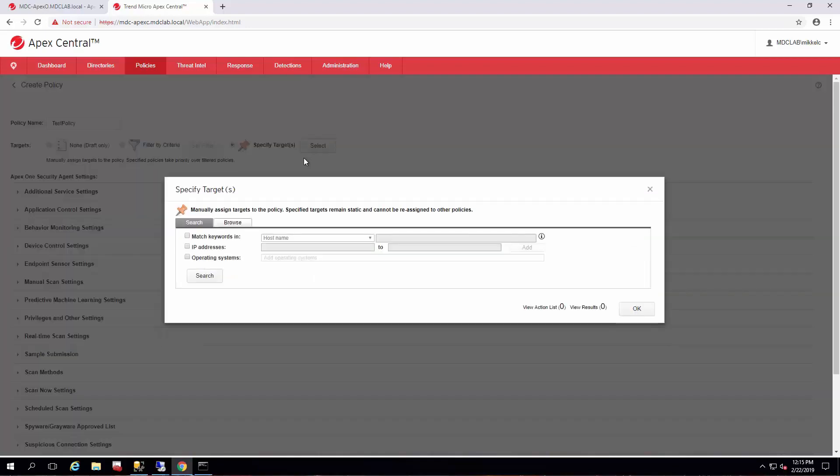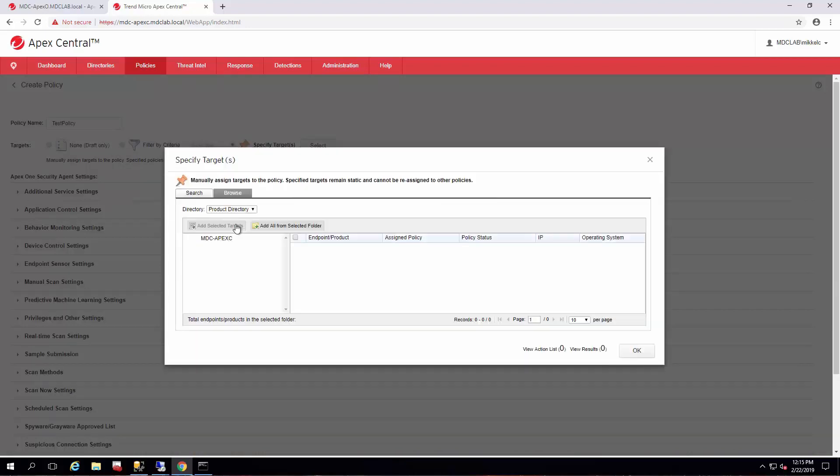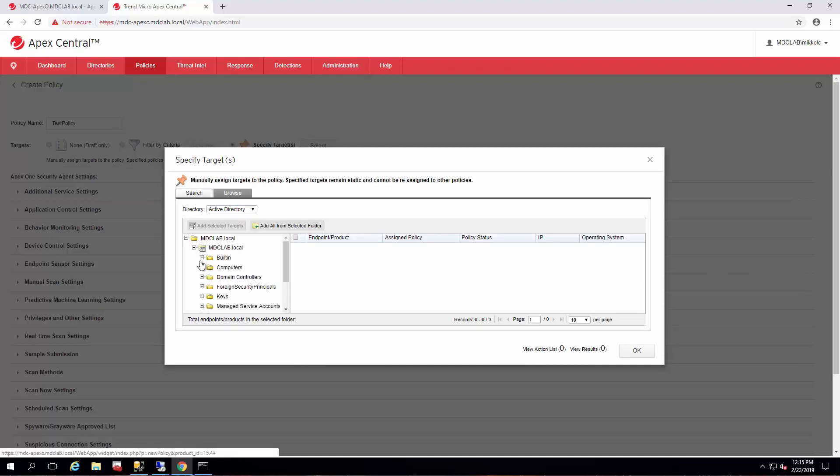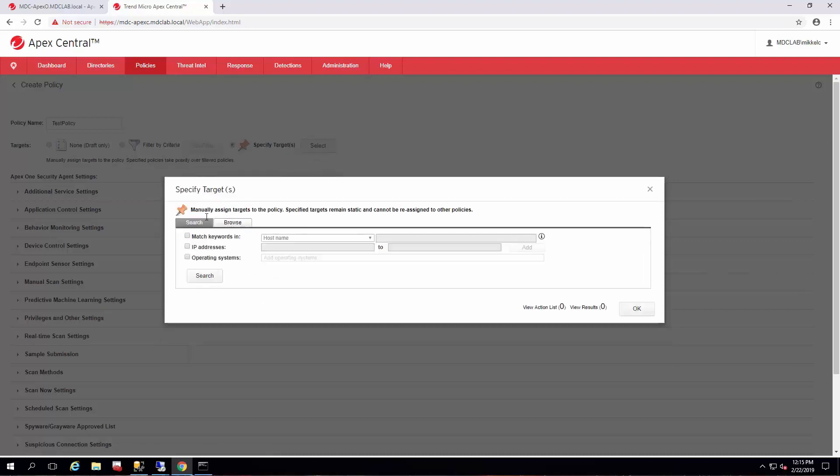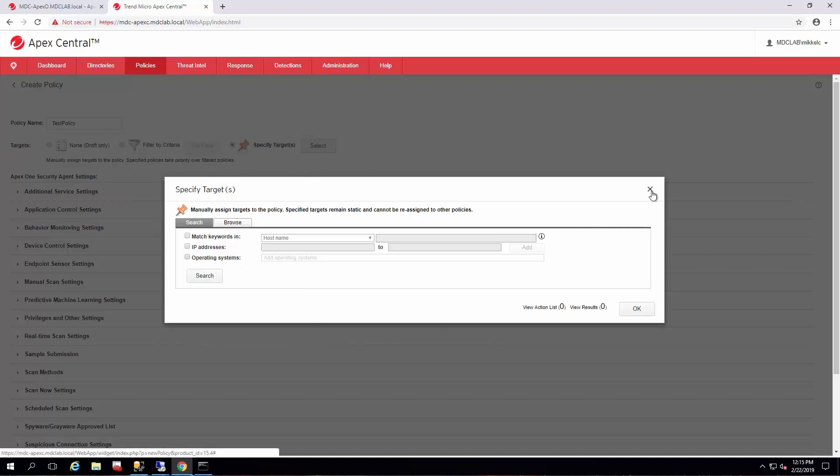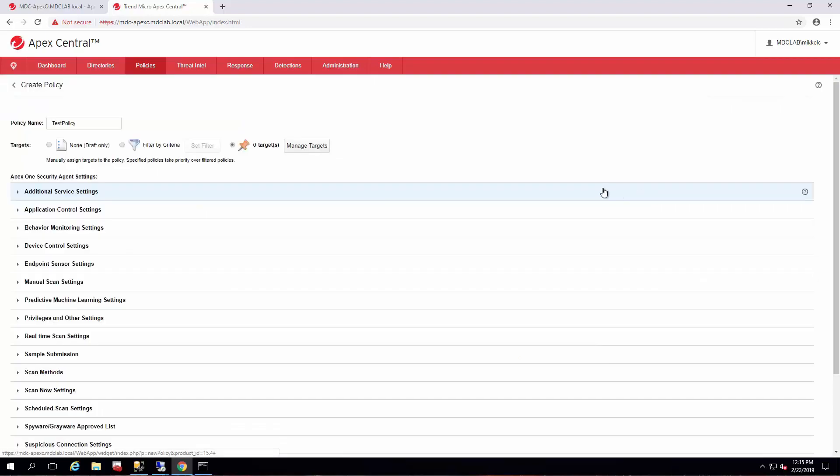And this is good when you have very few agents or just a handful of operating systems that you want to go through. Or if you just want to browse product directory or active directory structure to pick an agent and deploy the policy to. So this is for relatively few and this is statically set. So every time you want to add something to this policy, if it's targeted this way, you'd have to come back and re-add that endpoint so it gets that policy.